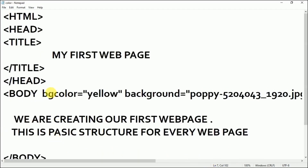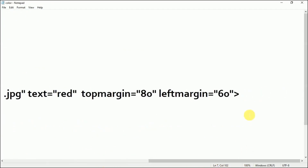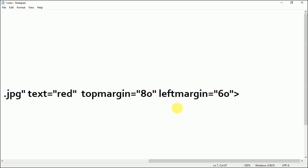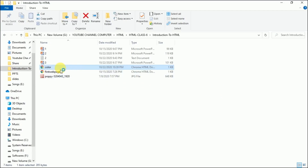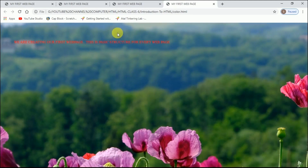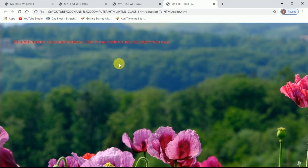All the attributes are written inside the body tag with a space between each attribute and its value. After pressing Ctrl+S and opening the saved file in the folder, you can see the text color has changed to red and we have top margin and left margin applied. I hope you are clear with this — try out all these body tag attributes, they are very easy and you will enjoy practicing. If you face any difficulty, ask in the comment section and I'll clarify your doubts. Take care, goodbye, and God bless you all.